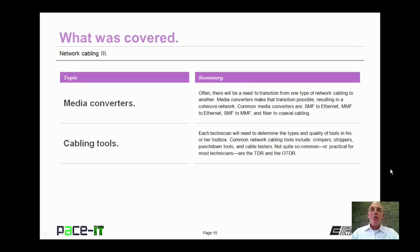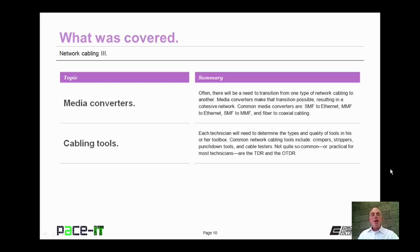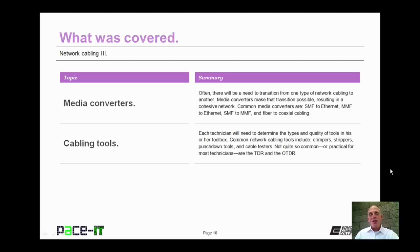Now that concludes this session on network cabling part three. I briefly talked about media converters, and then I brought up some cabling tools that you need to know about. Now on behalf of Pace IT, thank you for watching this session, and I hope to do another one soon.